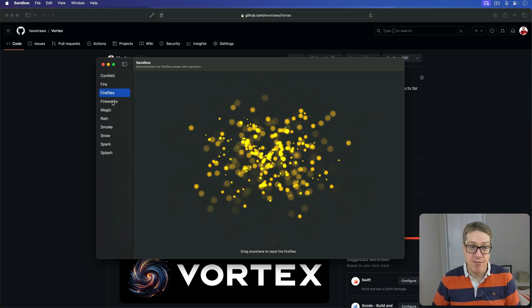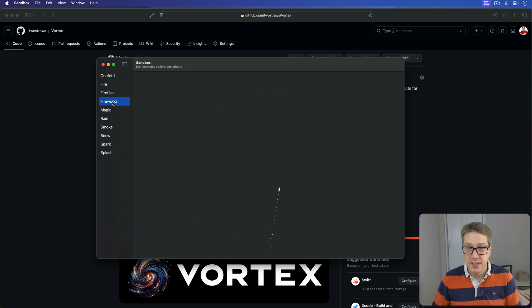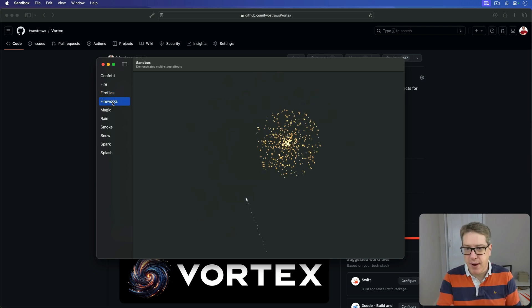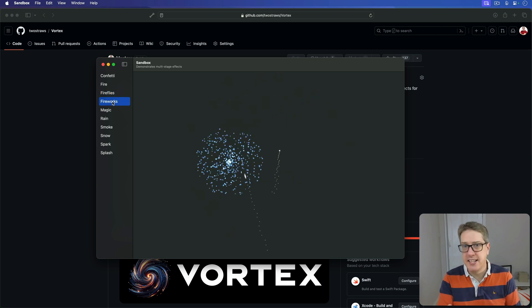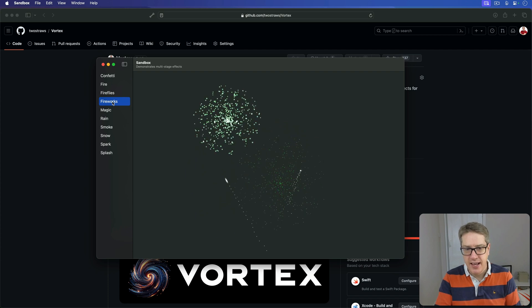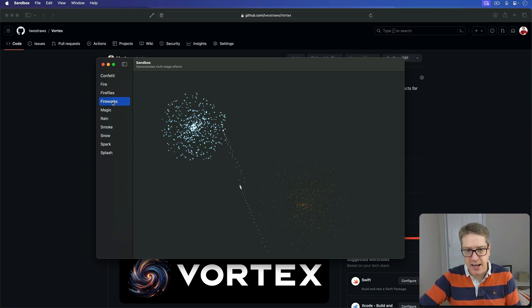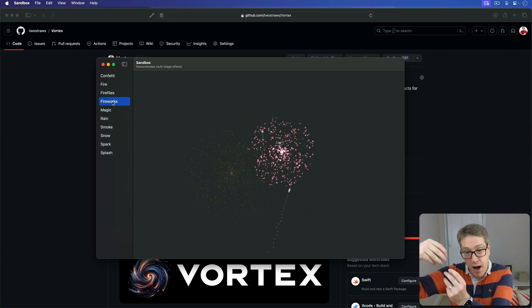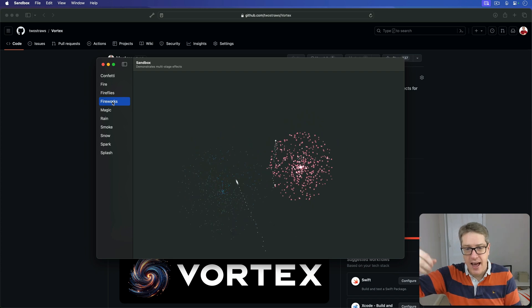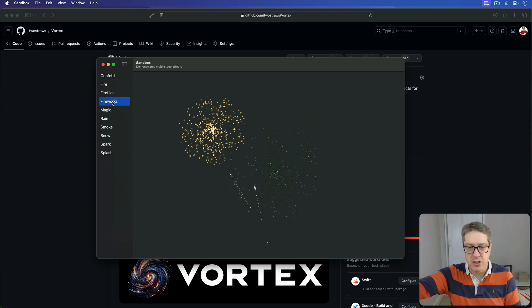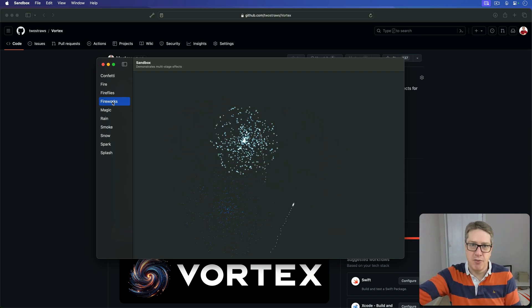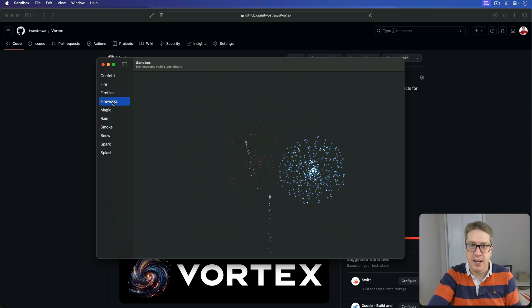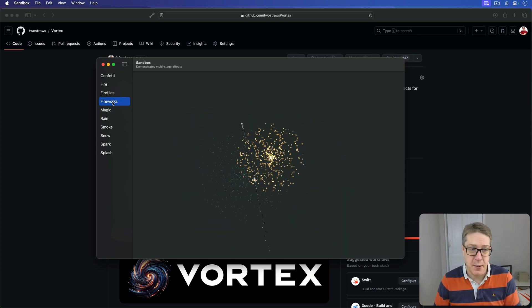Then we have Fireworks. This is a complex multi-stage effect where each firework kind of shoots upwards, releasing sparks behind it as it goes. At the end of its life, it explodes into a colorful ball in a random color, as you can see.